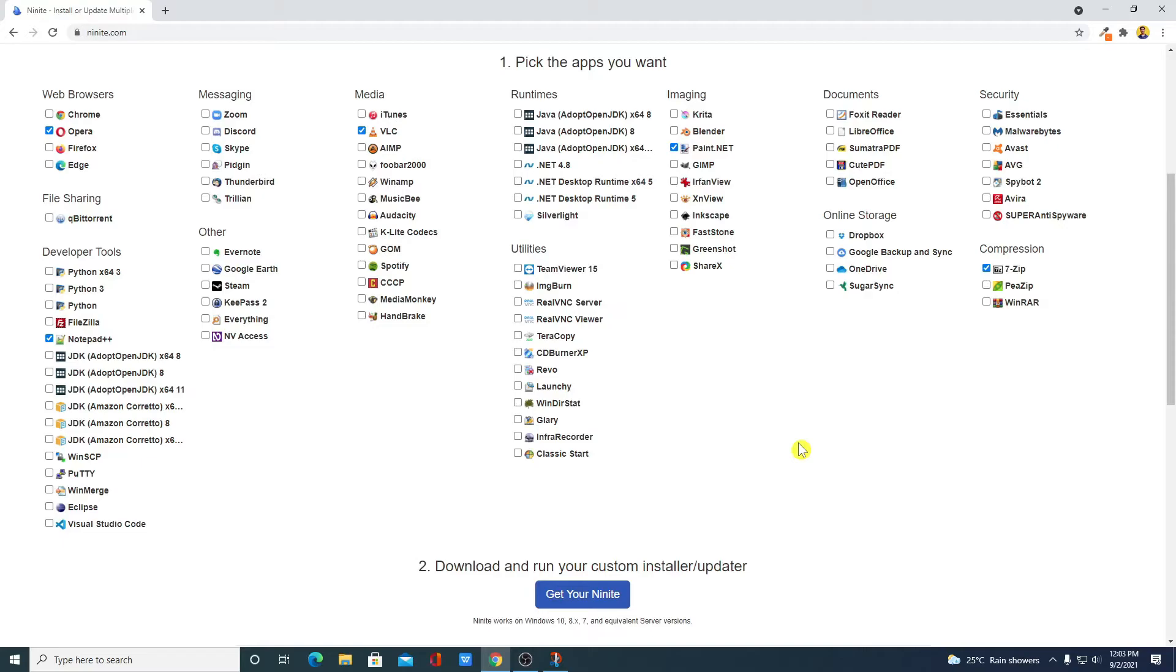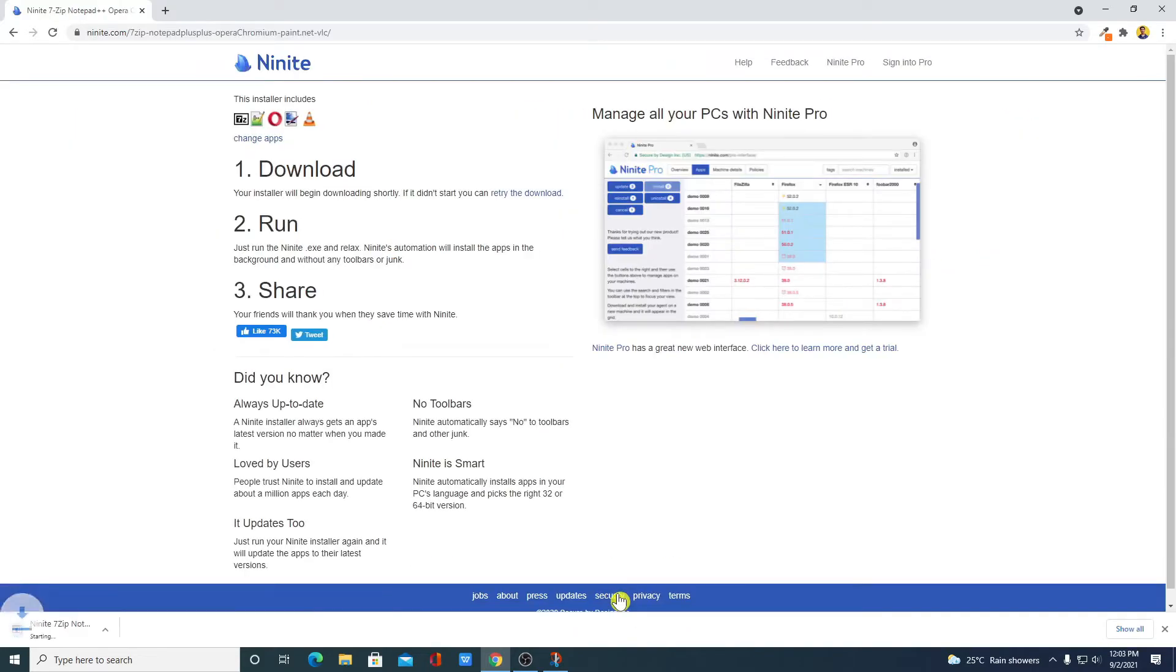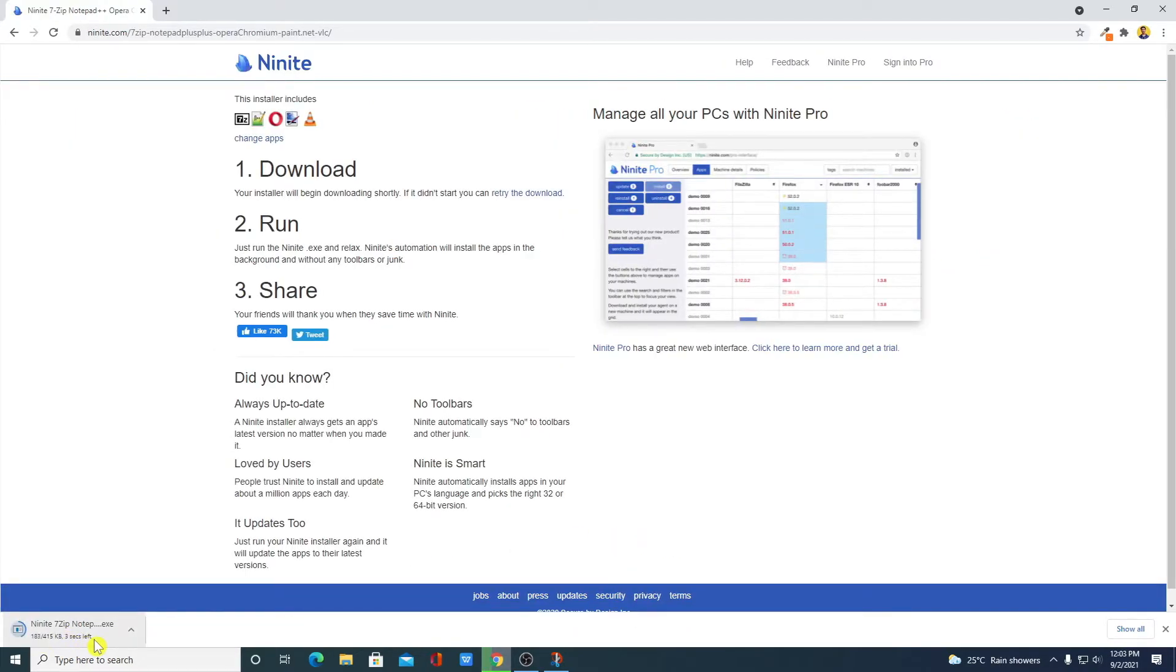After selecting all the software you want to install on your Windows 10 computer, then click on Get Ninite and it will download and install your file.